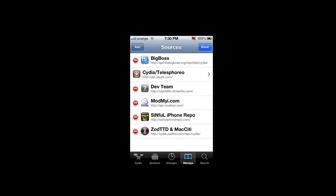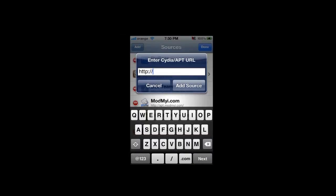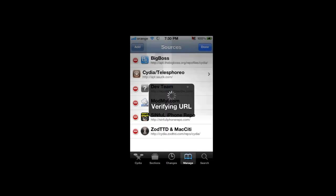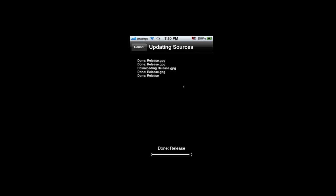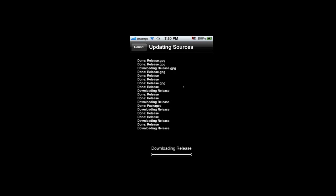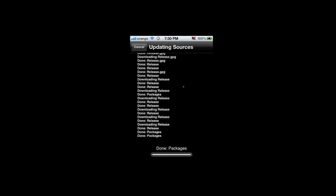Click Edit, then Add. Now write this: repo.siriport.ru. Click Add Source. And that's what you need to do after restoring your iPhone.